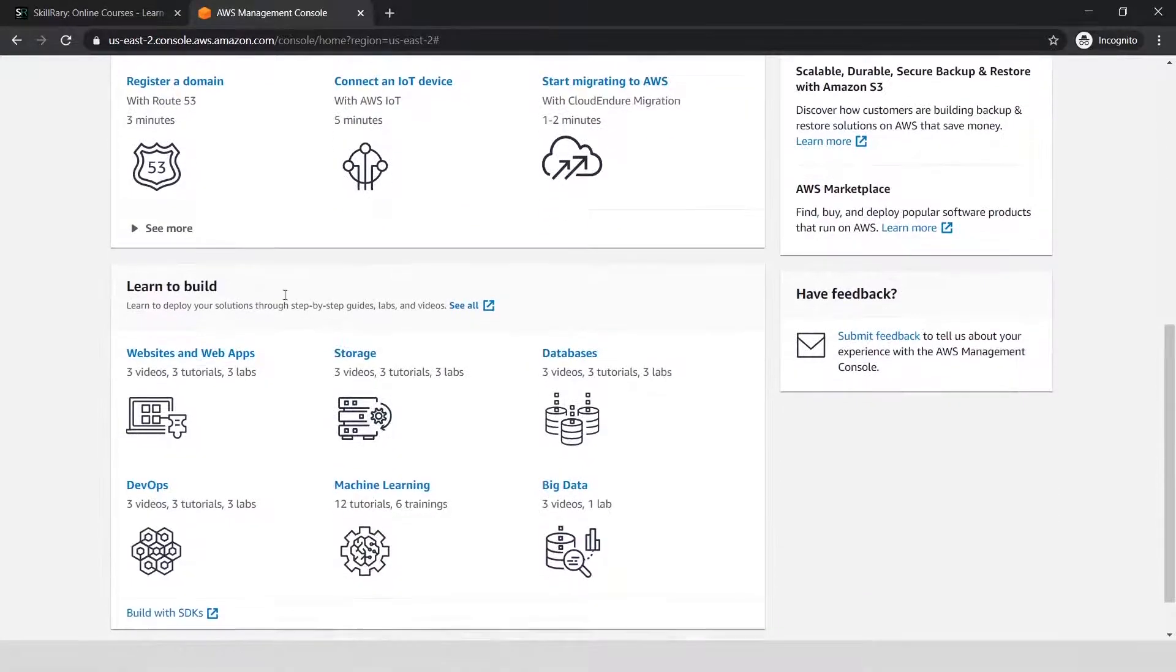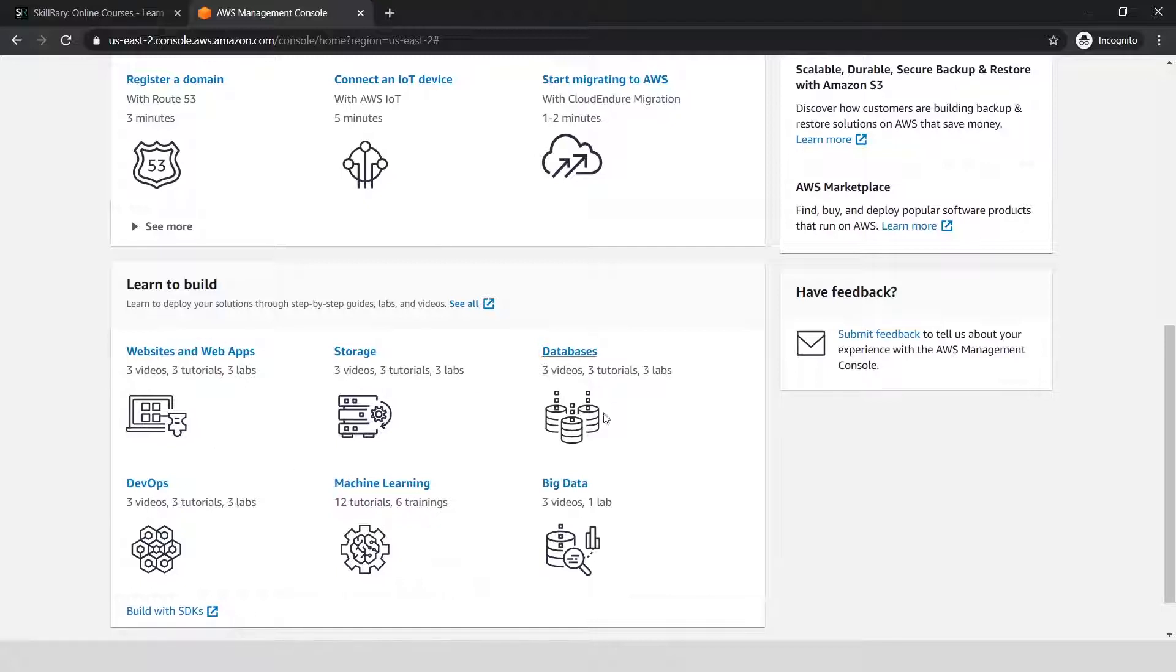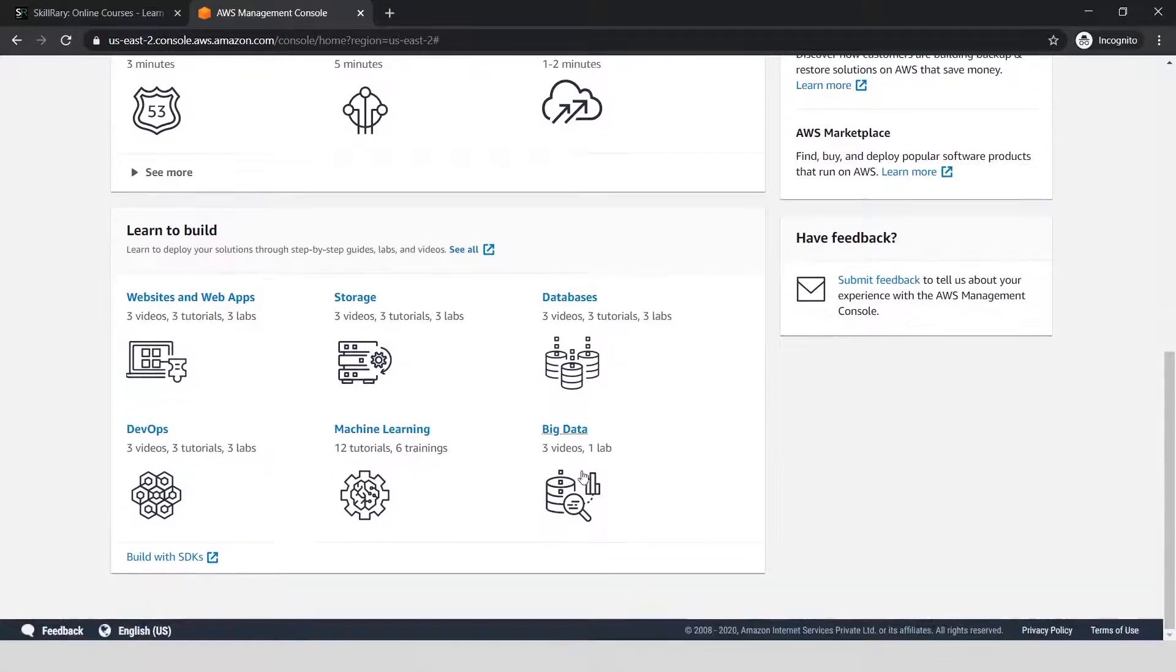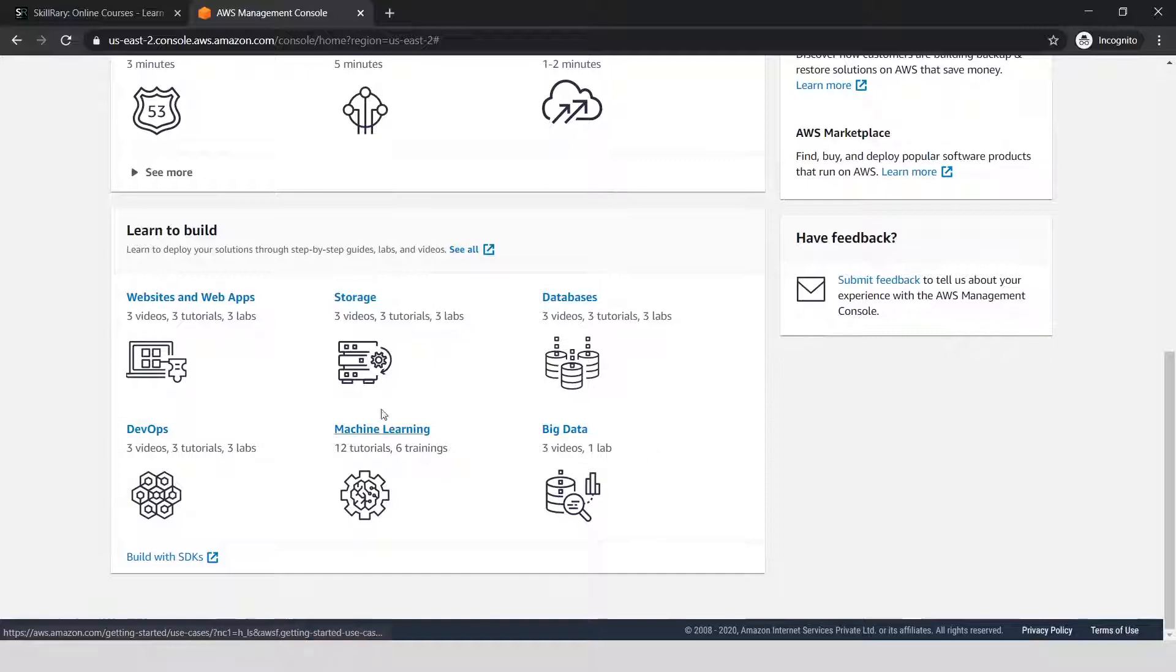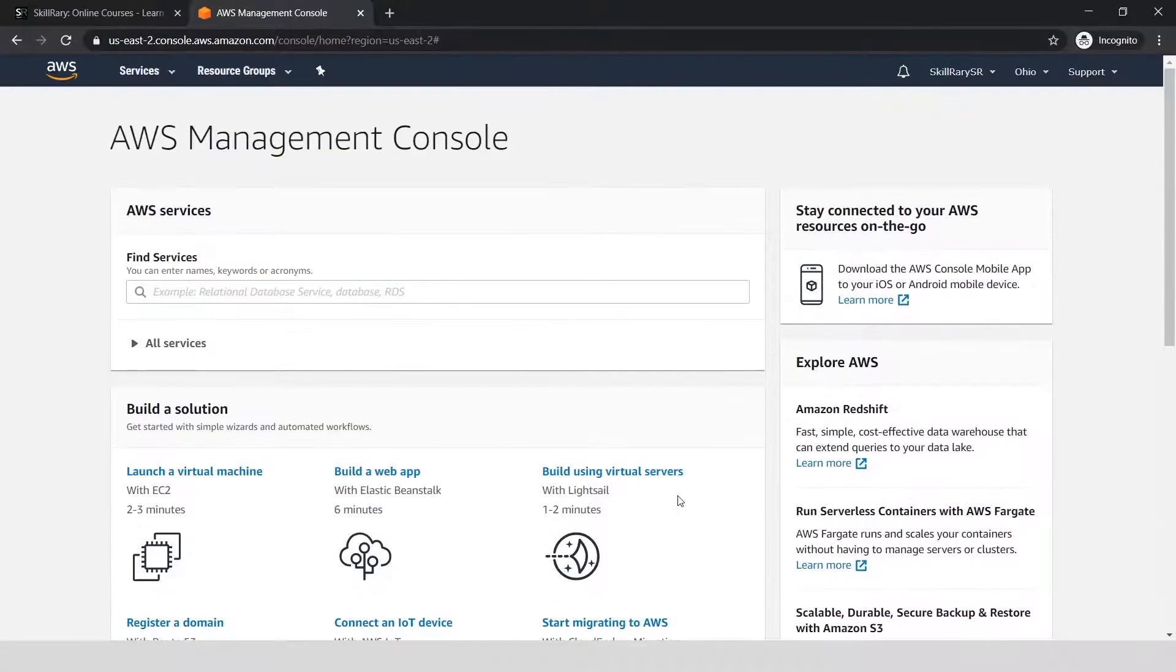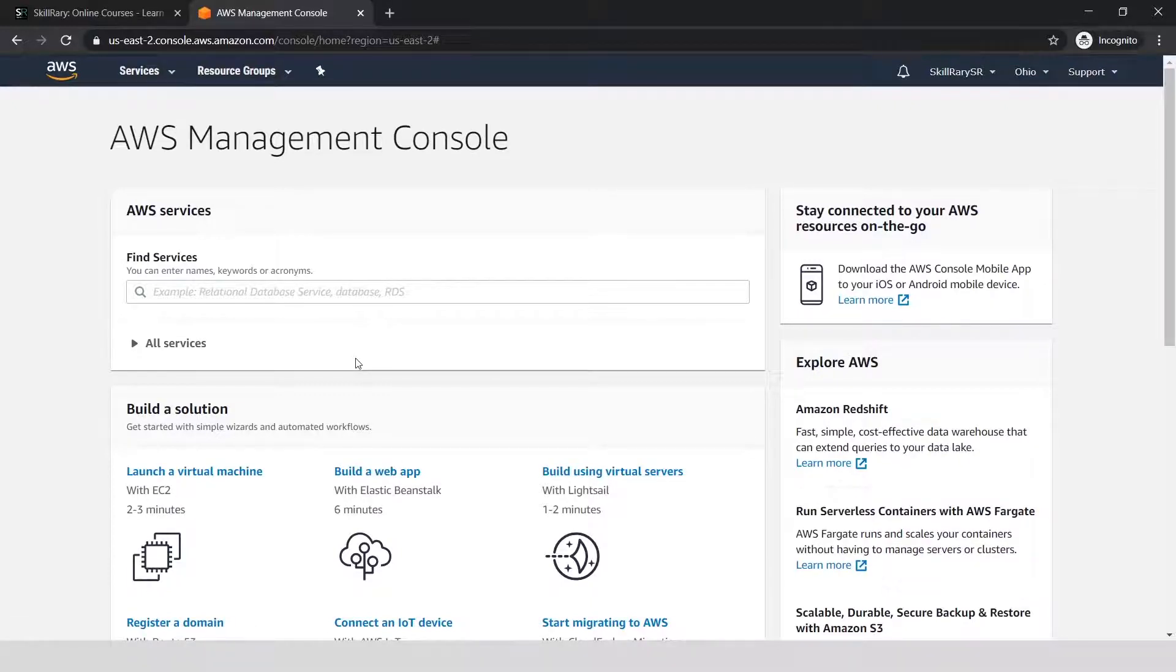There are various videos and ways to learn to use AWS. You can go through these and start working on it. If you want to learn about machine learning, DevOps, or big data, there are a lot of free articles and videos available. So now, coming back to the free account you have.